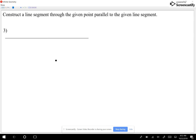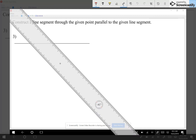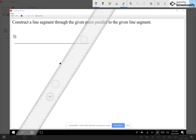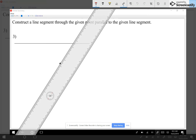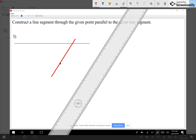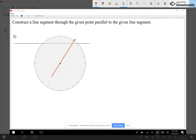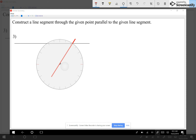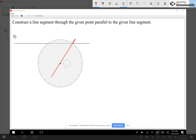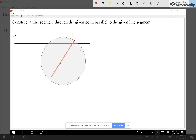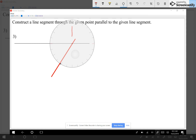You guys should be fine for questions seven through ten. Now looking at question eleven: construct the line segment through the given point parallel to the line segment. I want a segment through that point that is parallel to the other segment. First, I construct a segment through the point that crosses the other segment — it doesn't matter what angle. Then I grab my compass and measure the distance from the point to where I intersect the other segment.